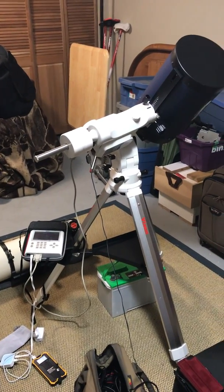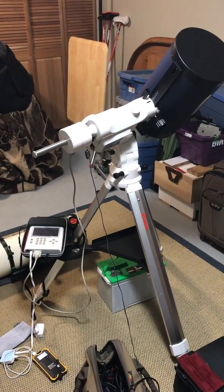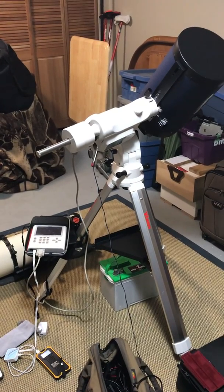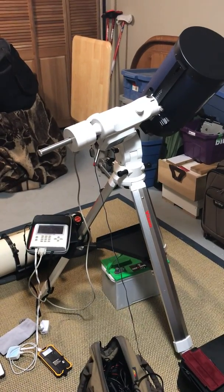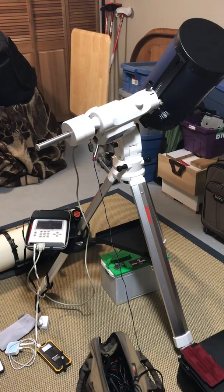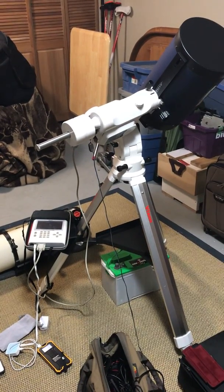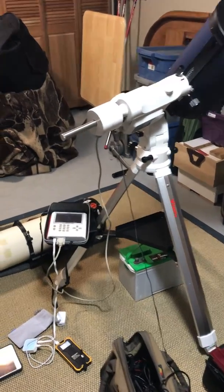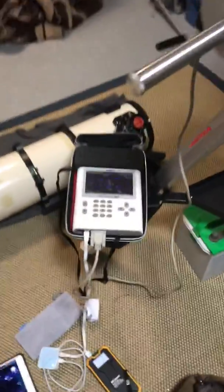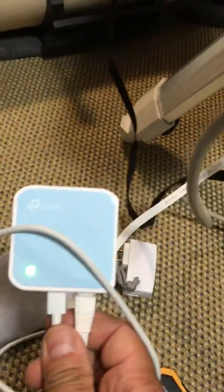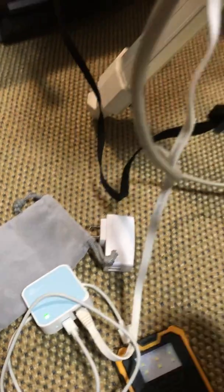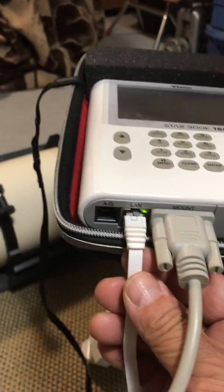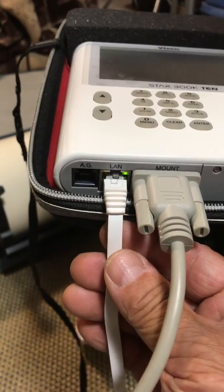Okay, here's the setup of the Starbook 10, interfacing through a small Wi-Fi router to Sky Safari 6 Plus. We see here we have a small router that I bought from Amazon called TP-Link. There's the power here and then it connected into the LAN cable, which is not a crossover but a straight-through.